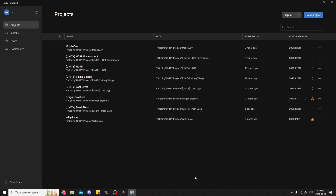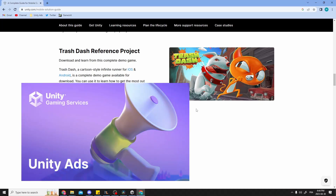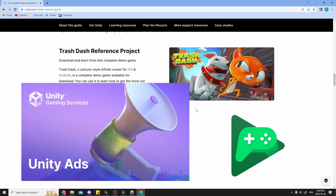So first let's start with the project I initially stumbled upon while doing my research. It's called Trash Dash and it's an endless runner made for mobile. What's going to be interesting for us in this project is that it's going to show a great way to implement ads and Play Store integration directly into our game.